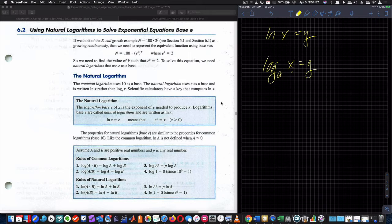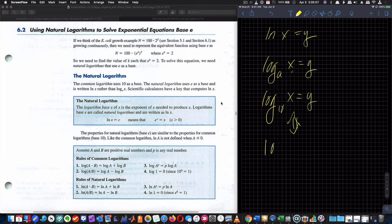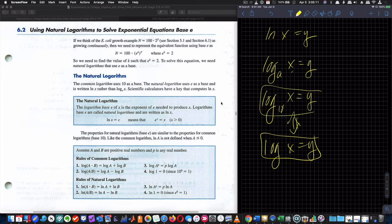Remember, if I wrote logarithm without a base, it's assumed to be logarithm base 10. So log 10 equals y — this is the same as writing log without the 10. When I don't write the 10, it's assumed to be 10.